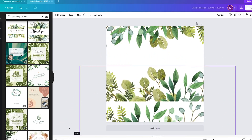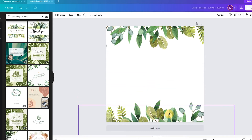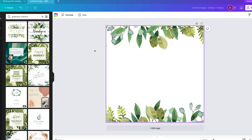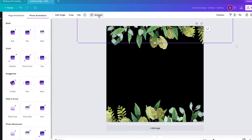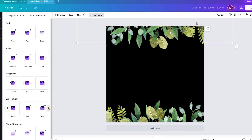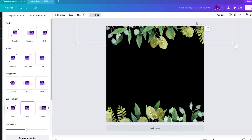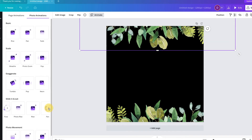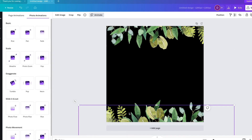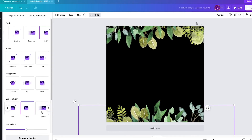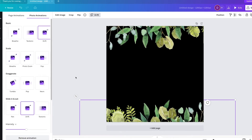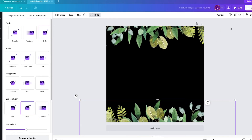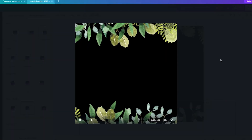We would do the same thing with the bottom part of the template and then bring it down a little. Next, we need to change the background to black. Then click on the leaves and click Animate. We will look for Drift and apply Drift for all of the flowers individually, creating a really nice effect as you can see here. It is important to note that you can get creative and choose any animation you like so that your end product is unique. Let's preview this to see how it looks so far.